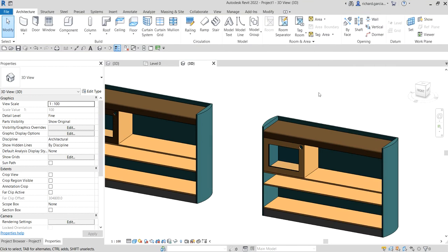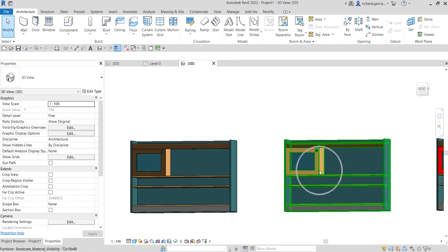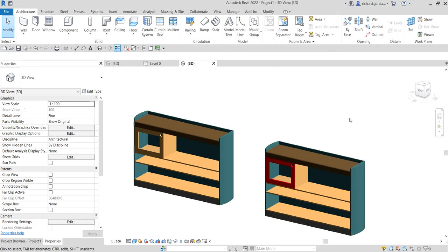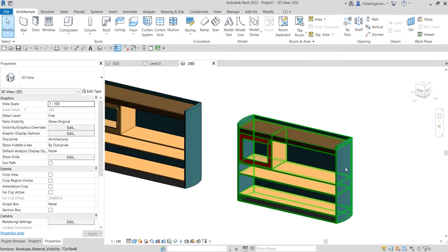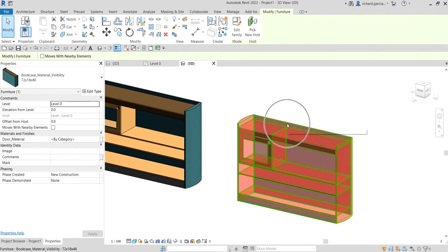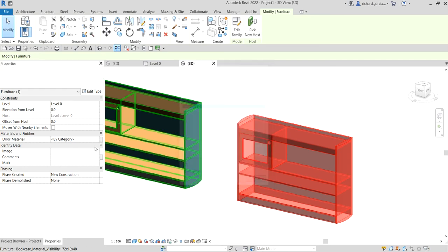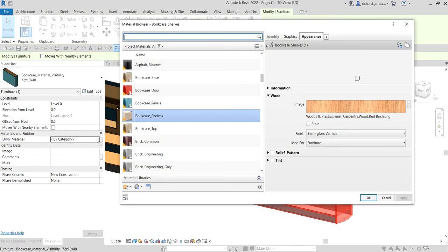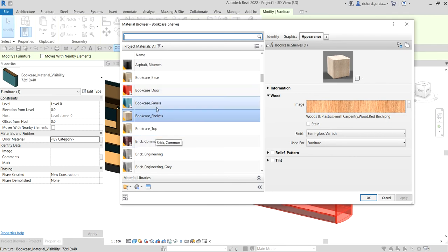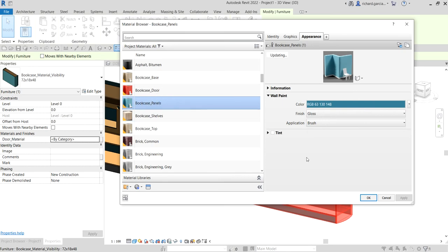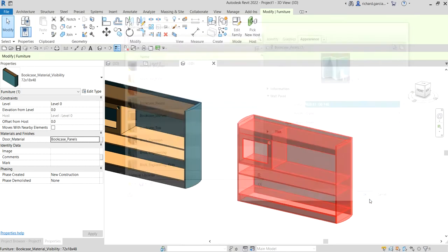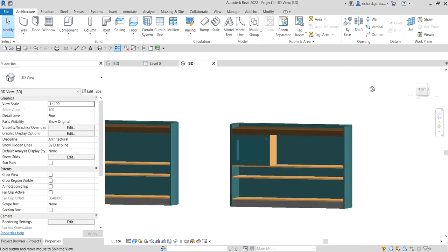For the second instance, I'll select it, click that button, and choose the Shelves material — click OK and then click outside. And for the third instance, I'll select it, go to the material, click the ellipsis button, choose the Panels material, click OK, and click outside. Each instance now has a different door material.